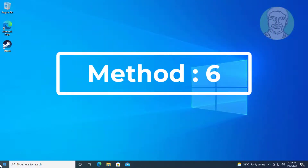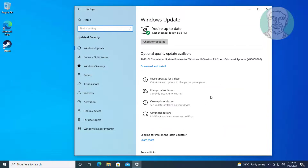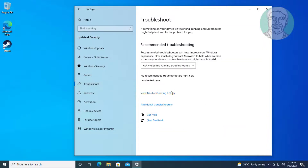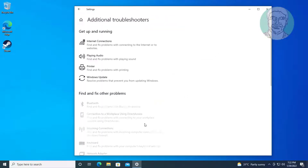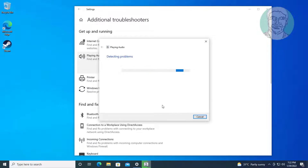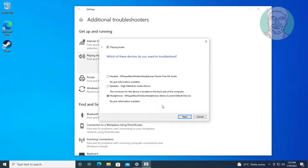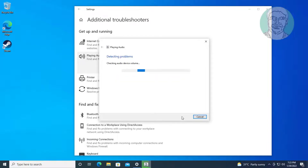The sixth method is: click Start, Settings, click Update and Security, click Troubleshoot, click Additional Troubleshooters. Run the troubleshooter for Playing Audio, Recording Audio, and Bluetooth as needed.